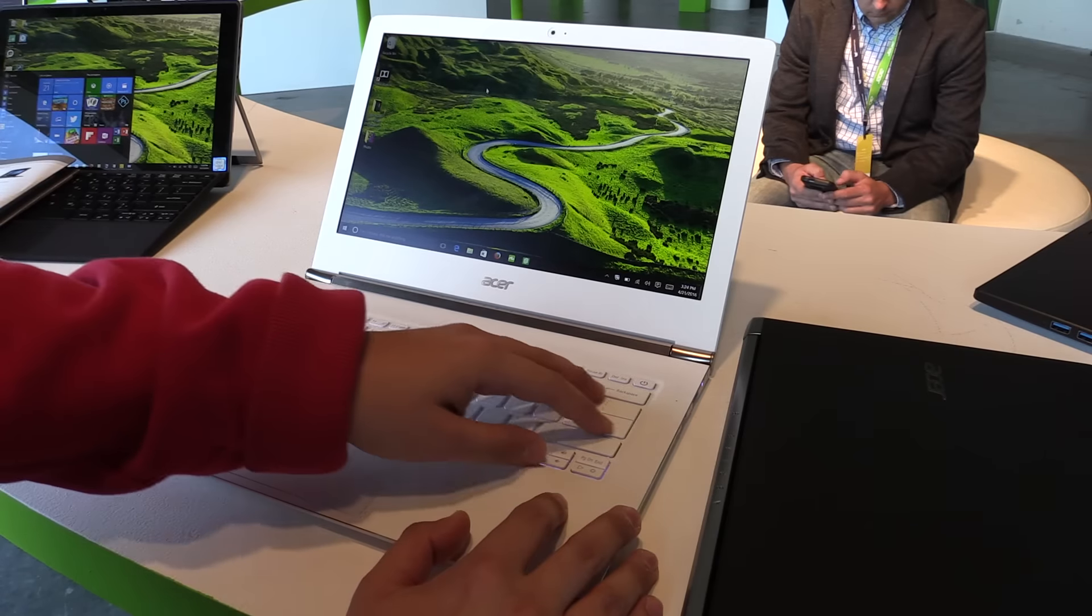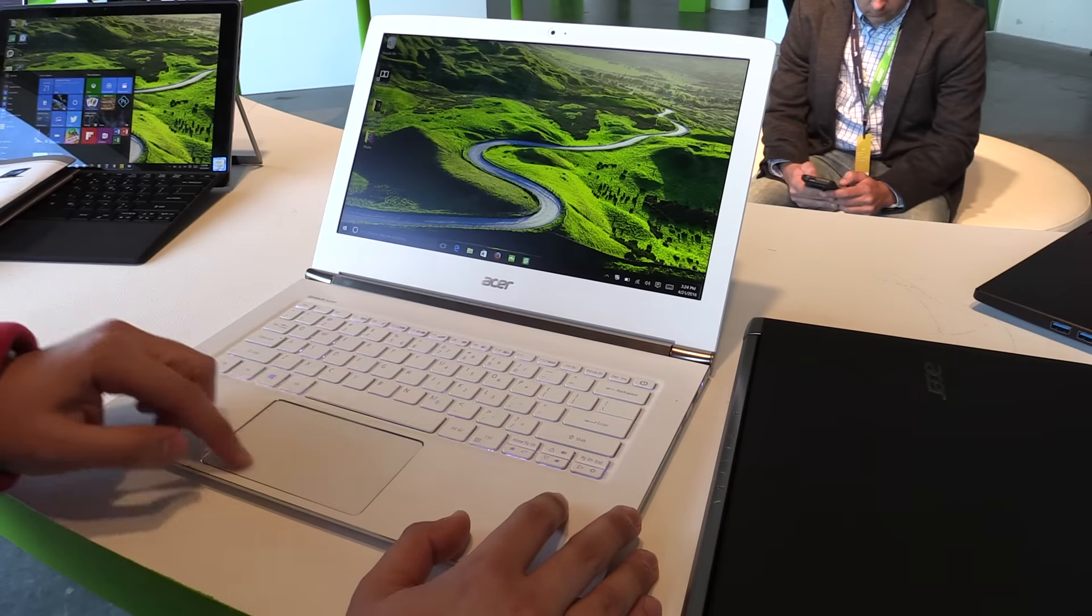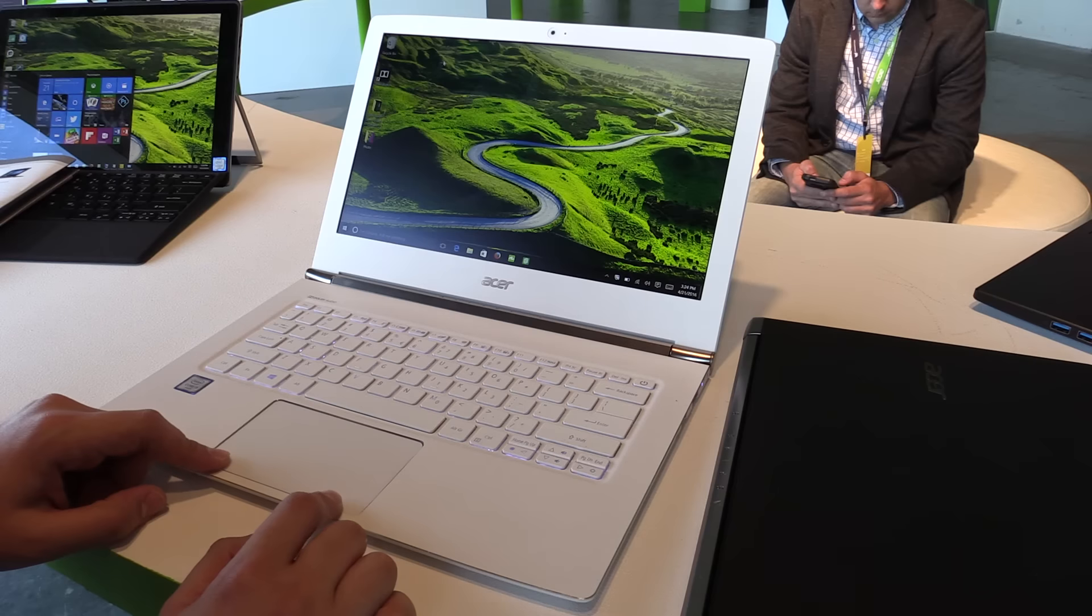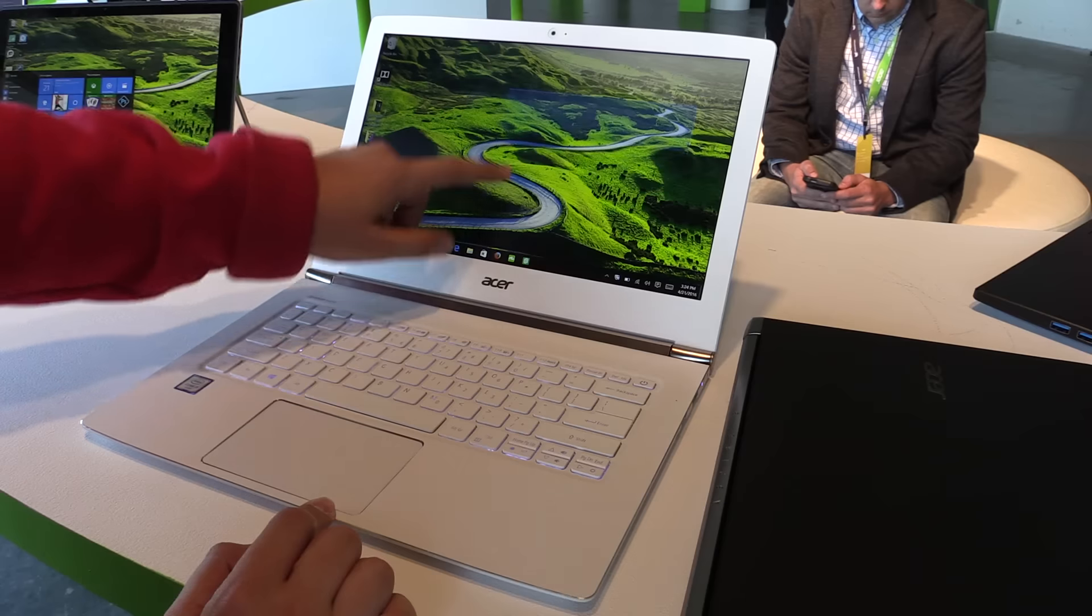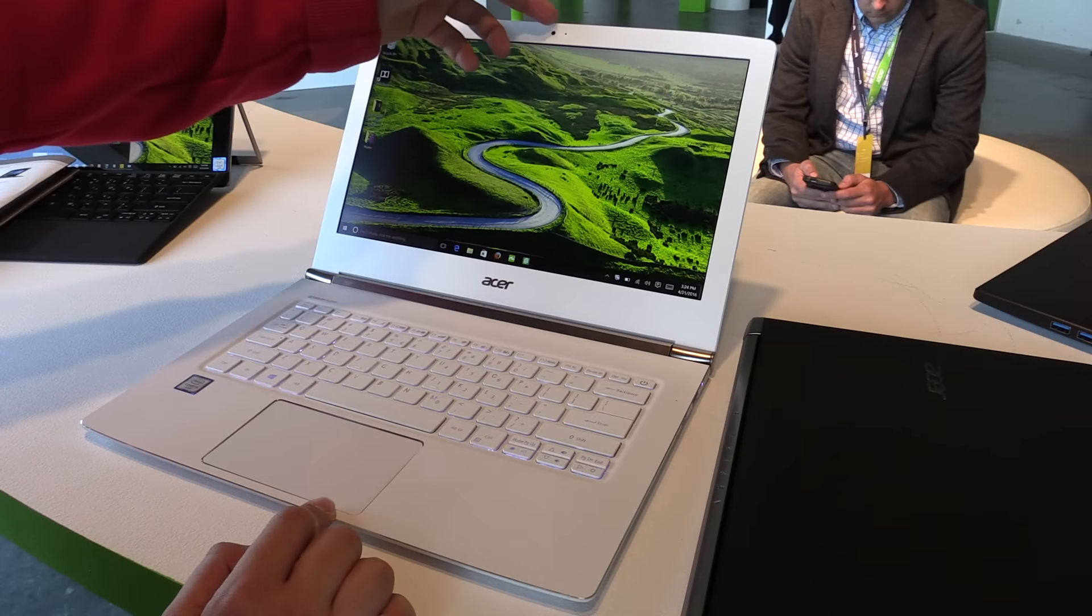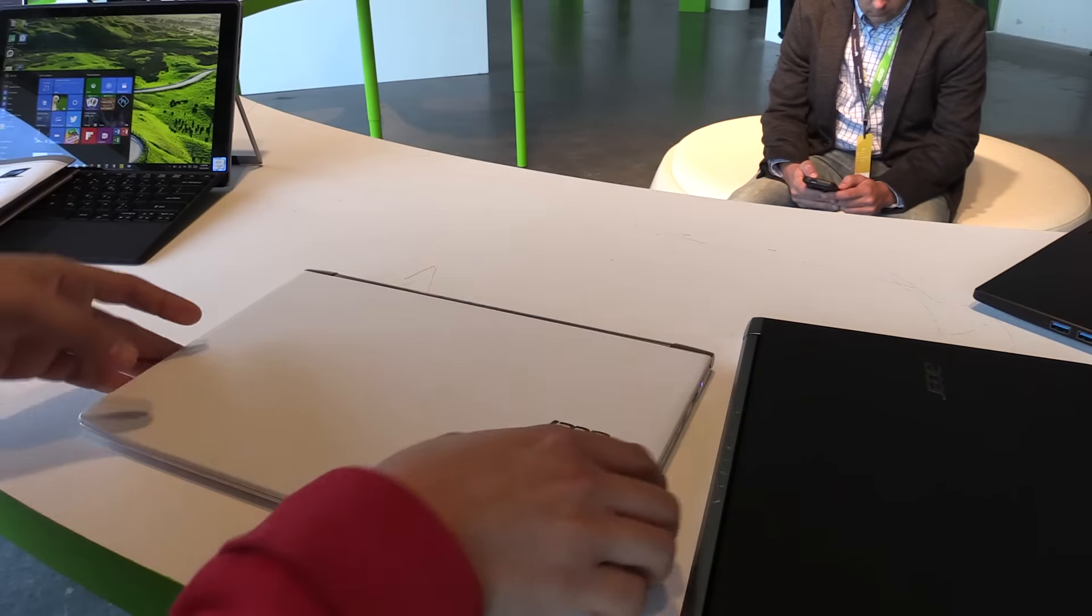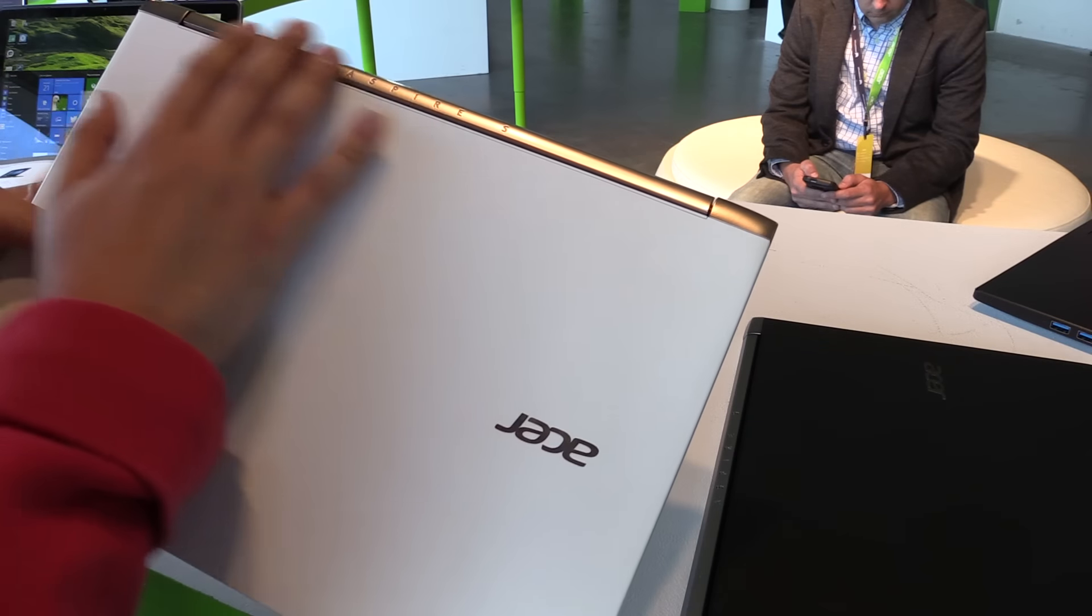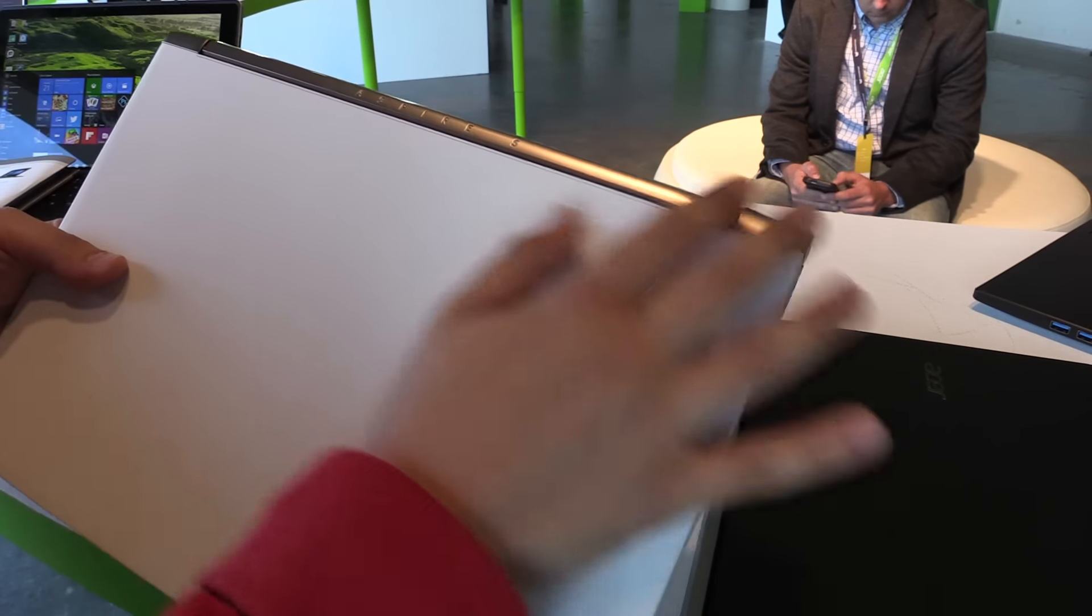We have the white chiclet-style keyboard which is illuminated, as you can see. We have the big touchpad with integrated mouse buttons, and the display is also a touchscreen. Above the display we have the webcam, and in the white version we also have golden areas over here.